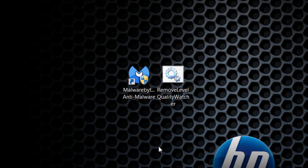Just manually delete it if you still see the files in the Level Quality Watcher folder.